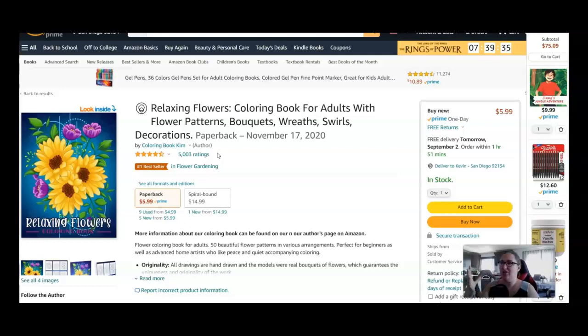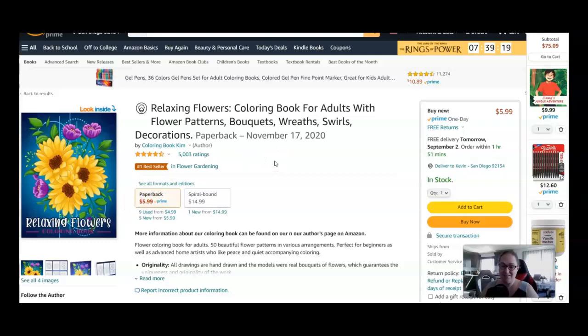Even if we were doing it generously and saying 50% of the people left a review, which probably isn't possible, but hey, let's roll with it. That's 5,000 ratings. That means 10,000 people bought it. And it's $6. $6 times 10,000 people is $60,000.